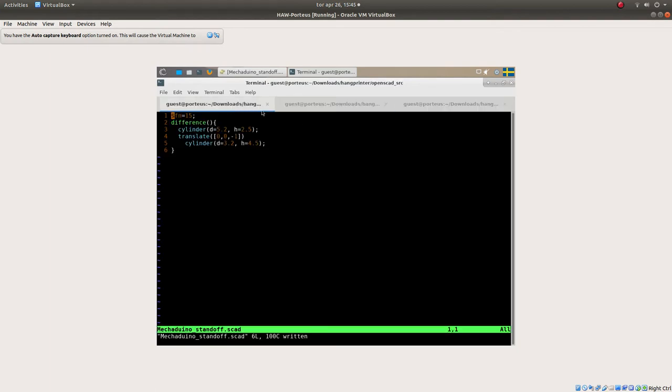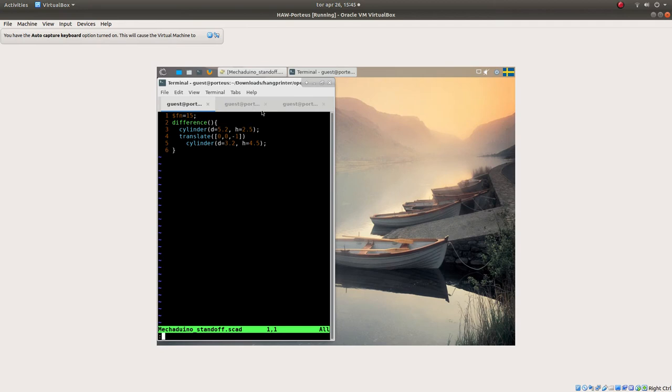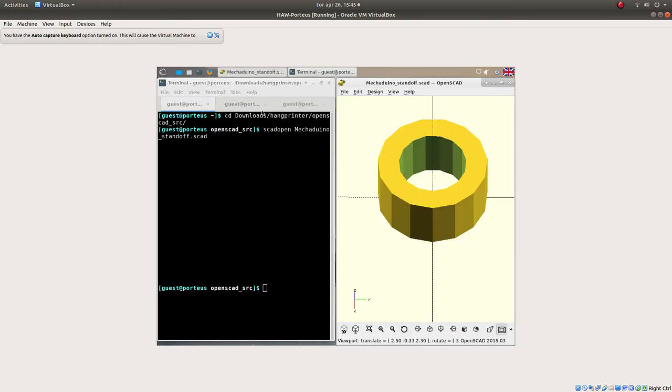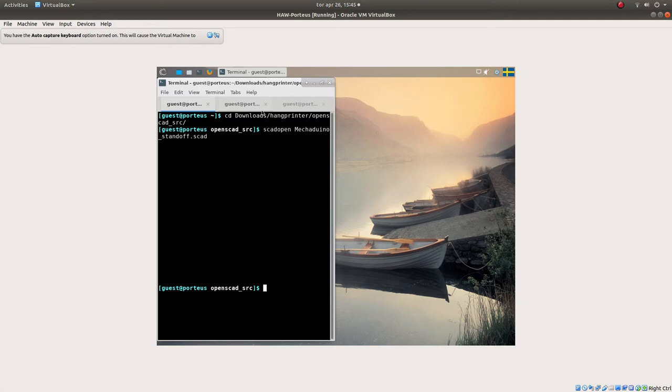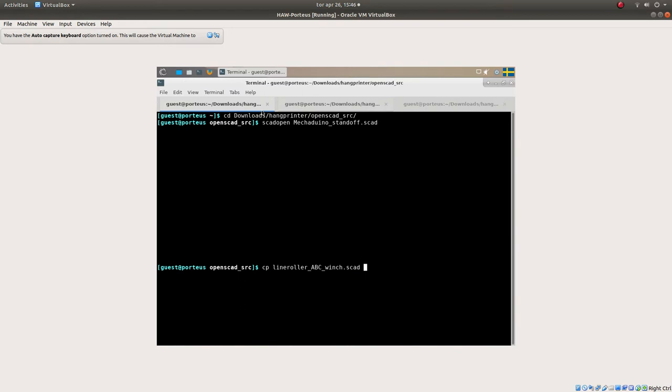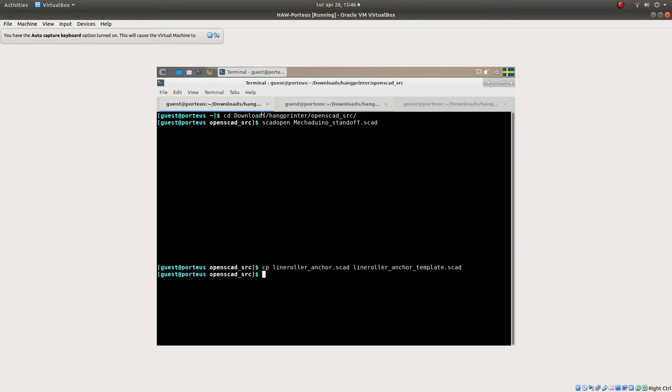Now let's make another one. I want a line roller anchor template to make it easier to attach the ABC line rollers. Let's try to do line roller anchor, not the winch one. Call it line roller anchor template and scad open that one.